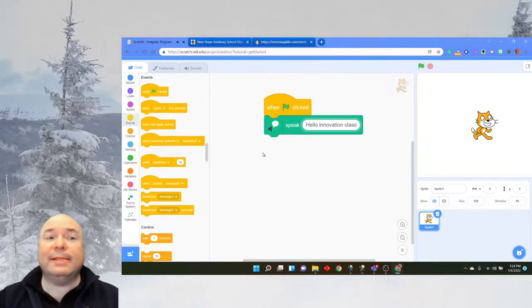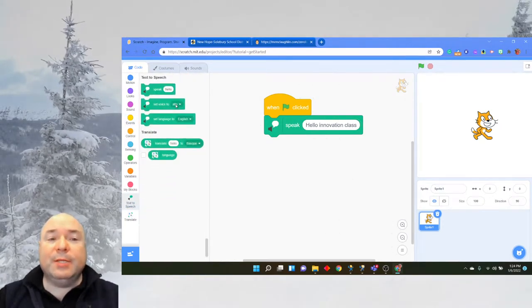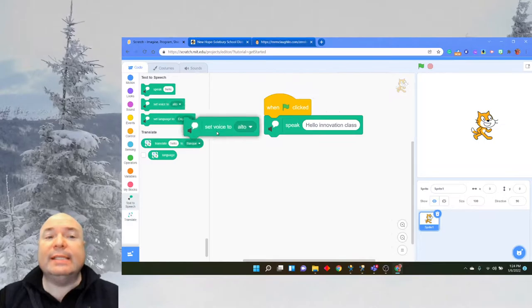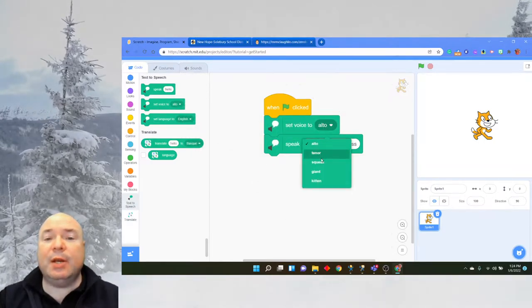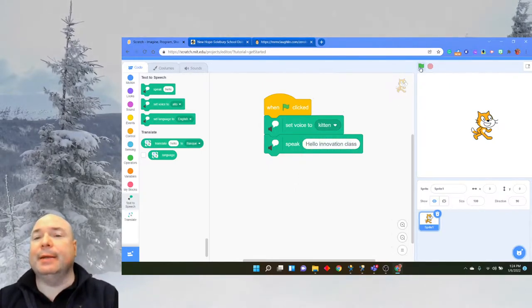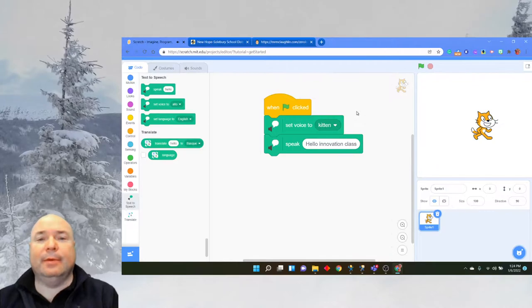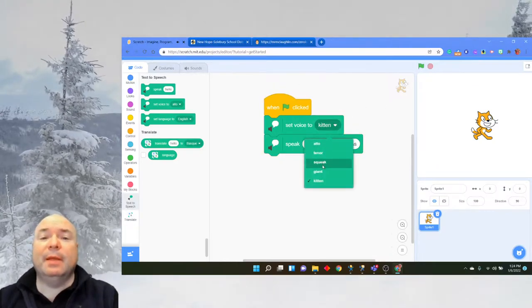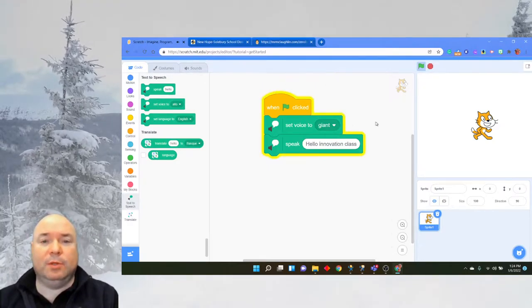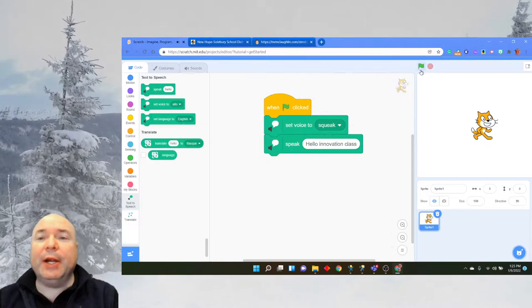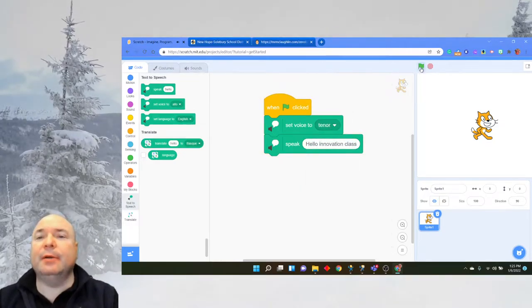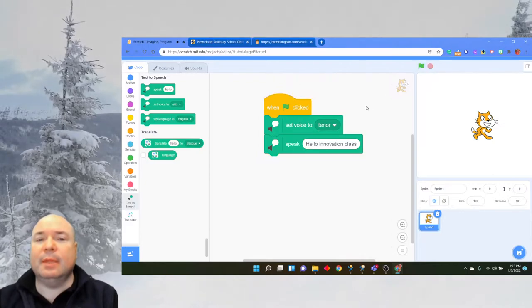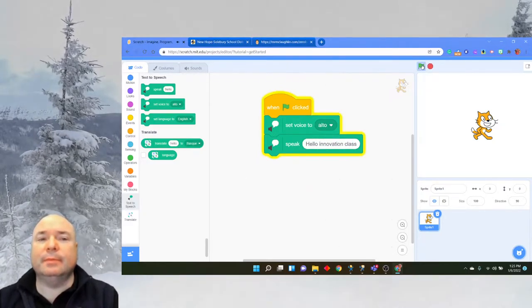That's a lot of fun. One of the other things we can do is change the voice sound. So we can do alto, tenor, squeak, giant, or kitten. We'll do a kitten, oh it just says meow. That's kind of funny. Here's a giant: hello innovation class. Here's a squeaker: hello innovation class. Tenor: hello innovation class. And alto: hello innovation class.